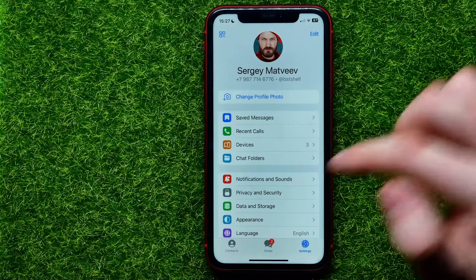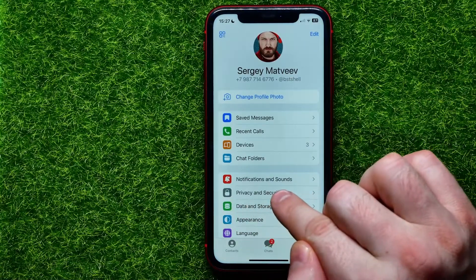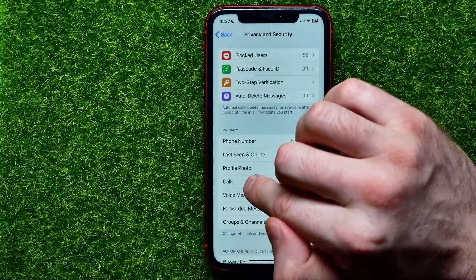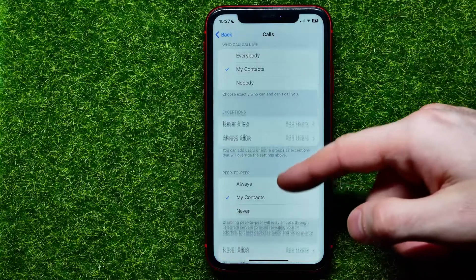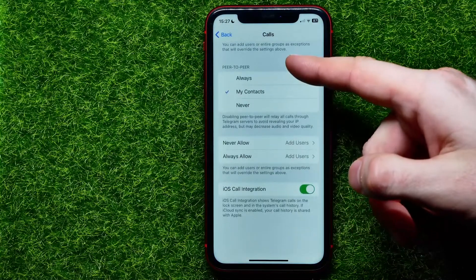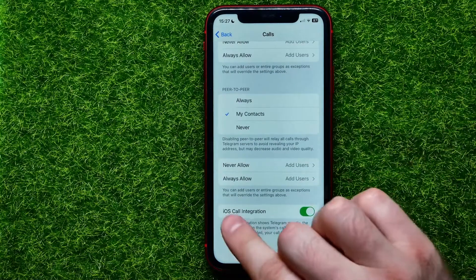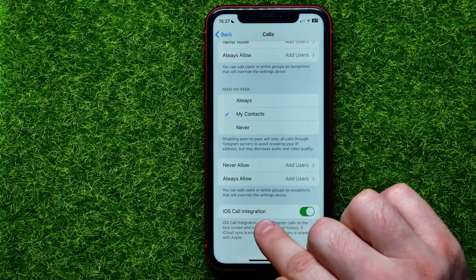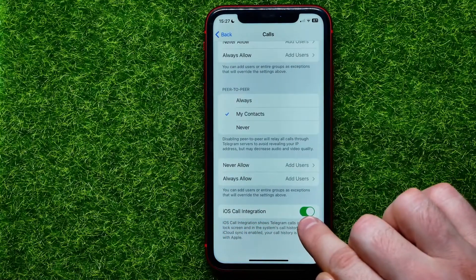Get into Settings, and right here you can easily find Privacy and Security — just get into it. Then tap on Calls, and on that screen scroll down to the very bottom where you can easily find the iOS Call Integration feature.